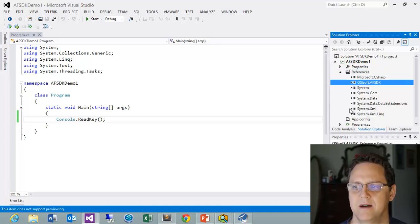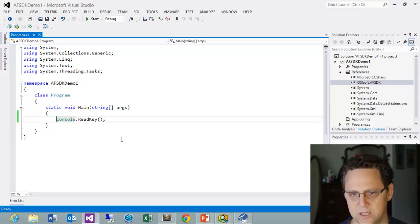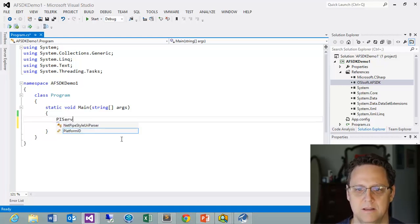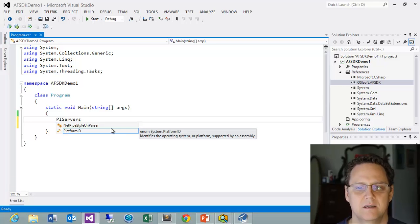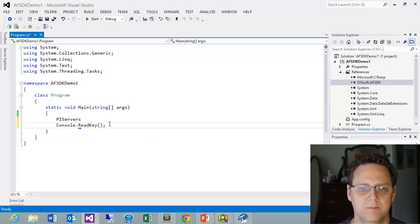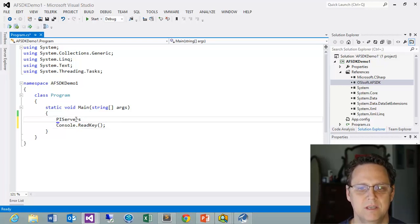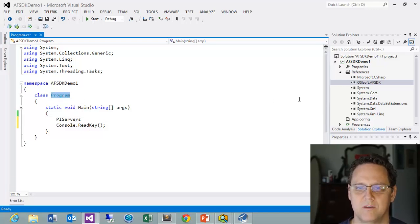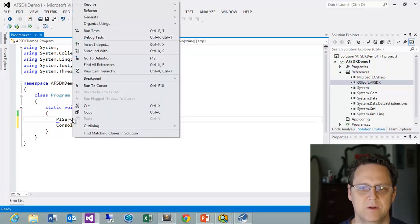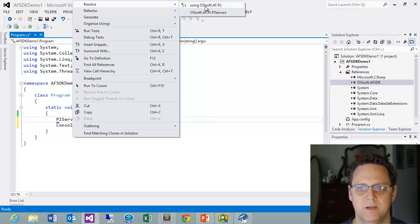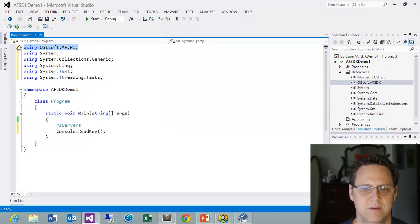And version 4 works against .NET Framework 4.0 or higher. And at the time of this video .NET 4.5 is the current framework that's out. So this framework will work very well with the AFSDK 4.0. So here we can see that we have it in here. And we know that in our documentation we want to look at the PI Servers class.